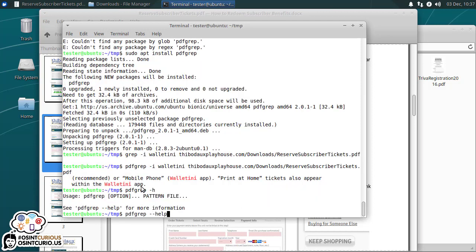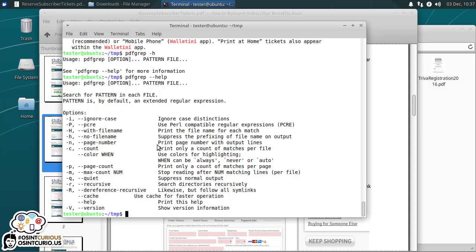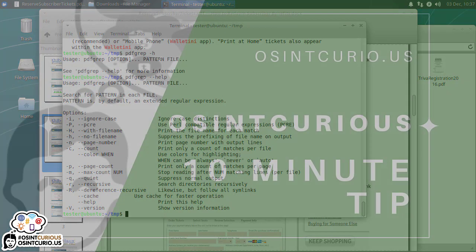All right, so that's all my time right now. We've gone ahead and installed software with apt for Ubuntu based systems and I believe Debian based systems. We've also used curl to retrieve content and send that off to grep. We've also output that to a file. And we've used the pdfgrep application to look at content within PDF files. I hope you've enjoyed this 10 minute tip as much as I have. And I want you to remember to stay OSINT curious.